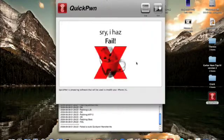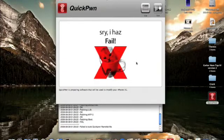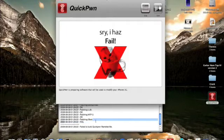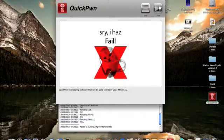But after it failed for the second time to patch the iBoot, I decided to go online and search why it wasn't working for me.